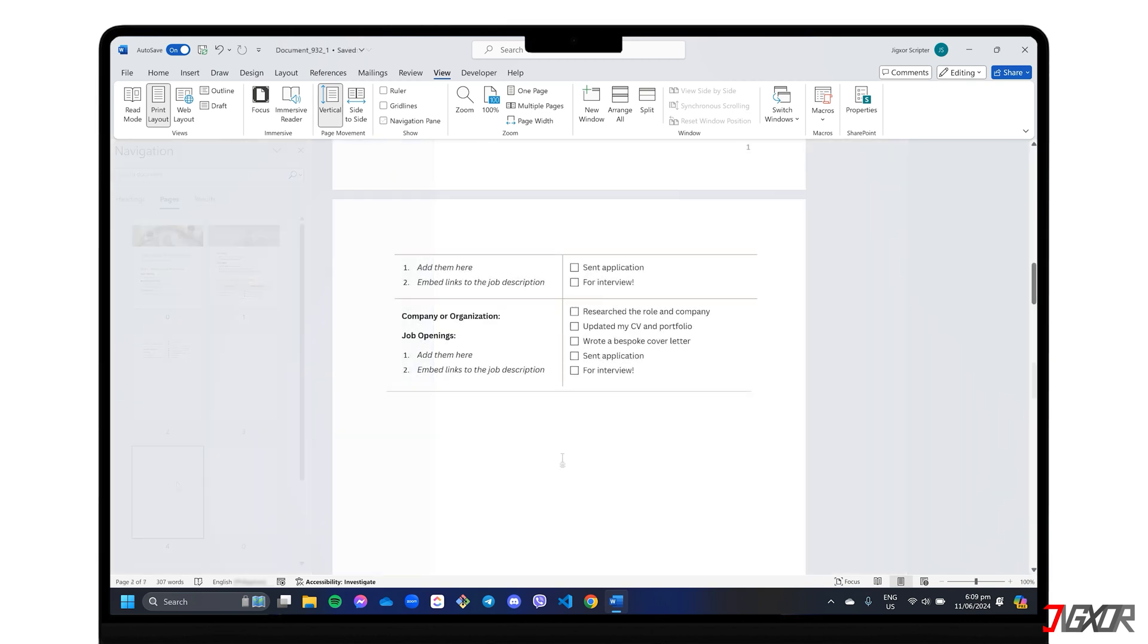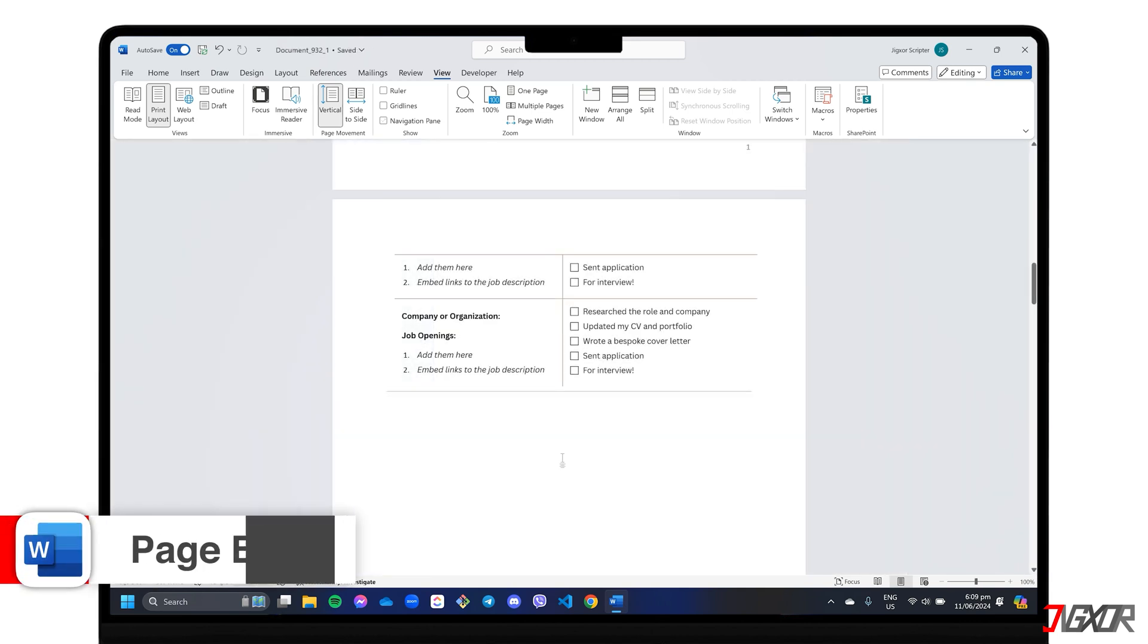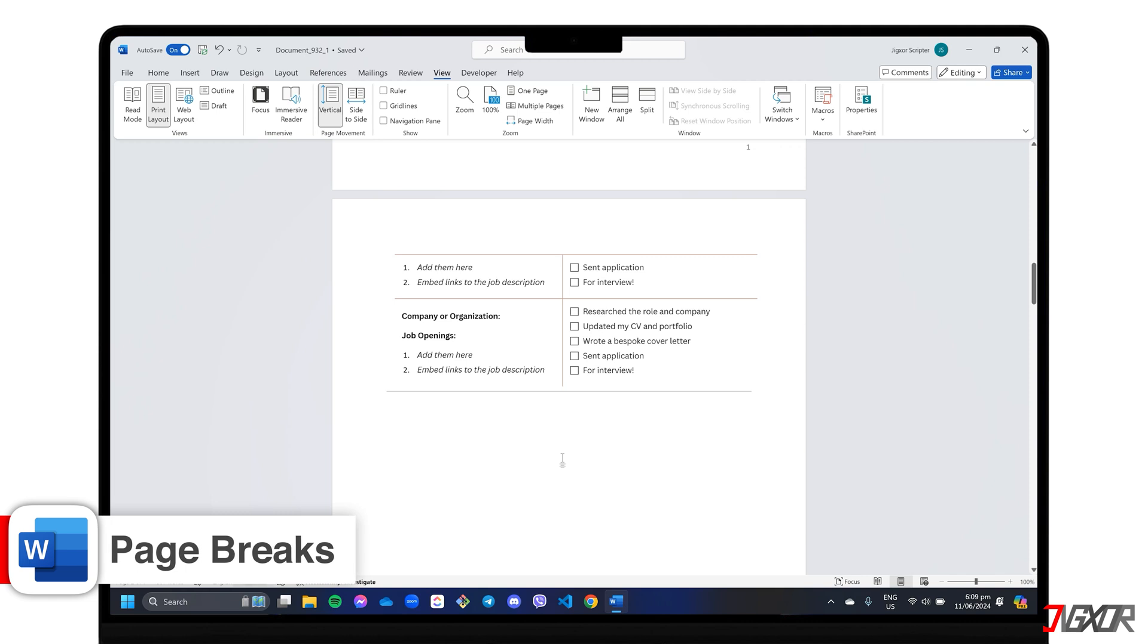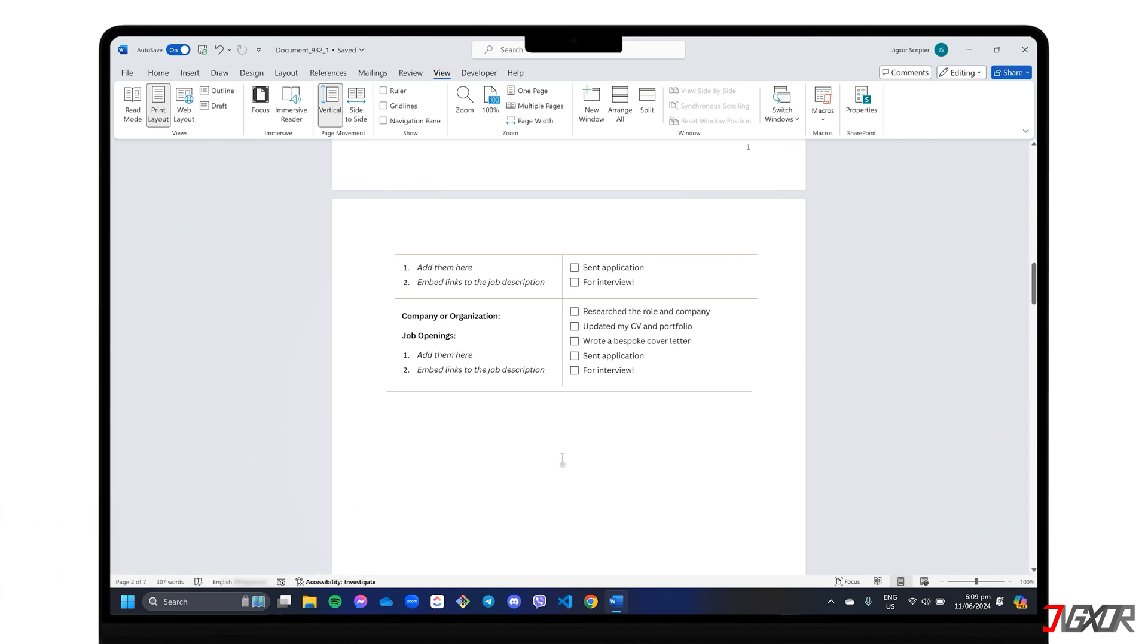If you're still unable to delete them, try checking for hidden page breaks. These breaks force content onto a new page and may be the reason your blank page doesn't disappear.